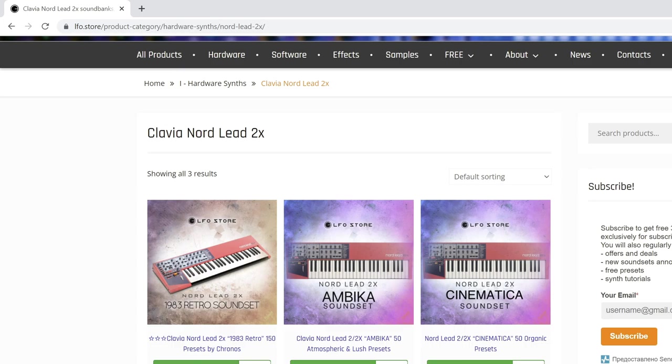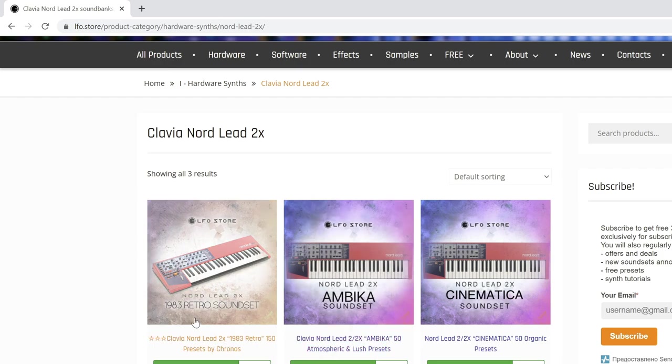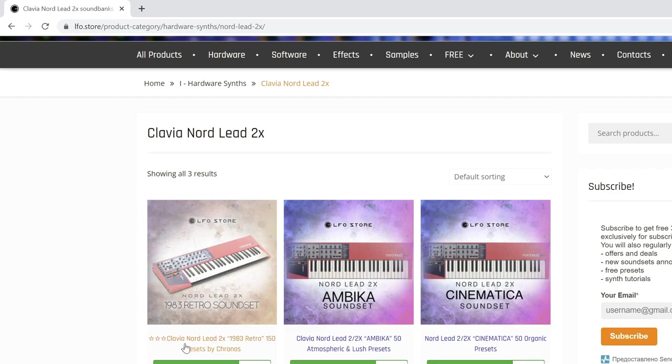Boys and girls, welcome to the LFO store with me Nick Kronos. Today we take our look at the classic Clavier Nord Lead 2 synthesizer.